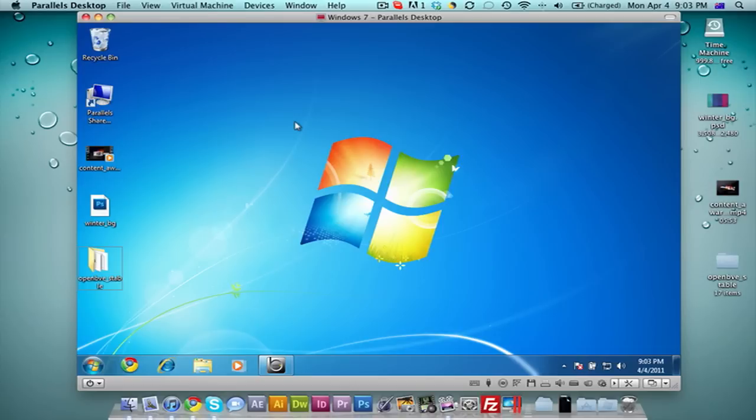Very easy to use, very easy to set up. Simple setup process. You just pop in your Windows disk, install it just like you would in Windows, and it's right there. I've started up Windows right here.